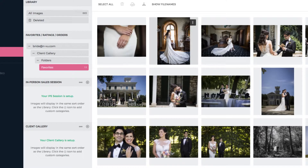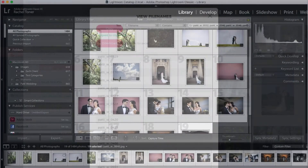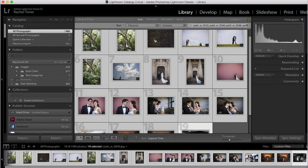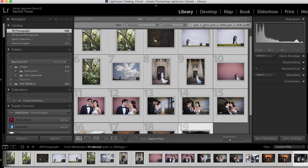Or you can copy a list of file names to search on your hard drive or in Lightroom. If pasting in Lightroom, make sure you do a text search based on file name that contains all of the files.